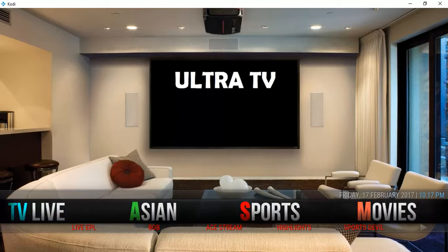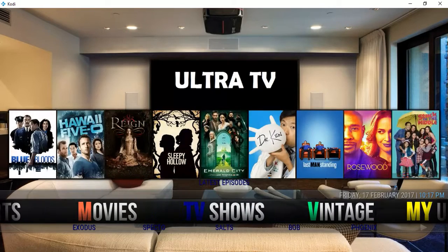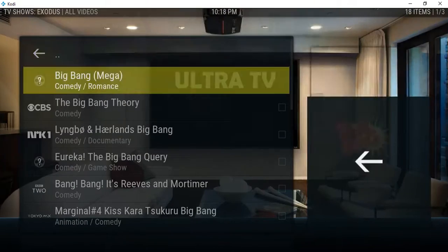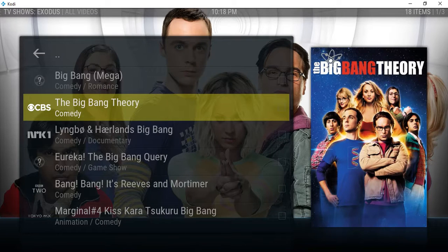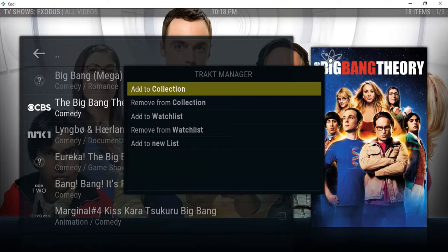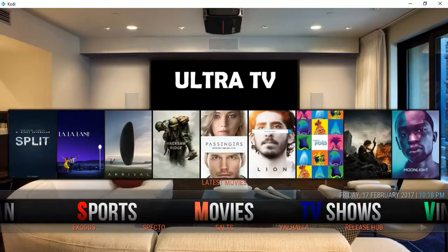Now your TV shows will load in this section. To add a TV show, go to TV Shows and use Exodus. Go down to Search and search the TV show you want — for example, type in 'Big Bang' for The Big Bang Theory. Press the menu key or the letter C on your keyboard to get the menu, go down to Track Manager, press Select, then press 'Add to Collection'. To remove a show, follow the same steps and choose 'Remove from Collection'.